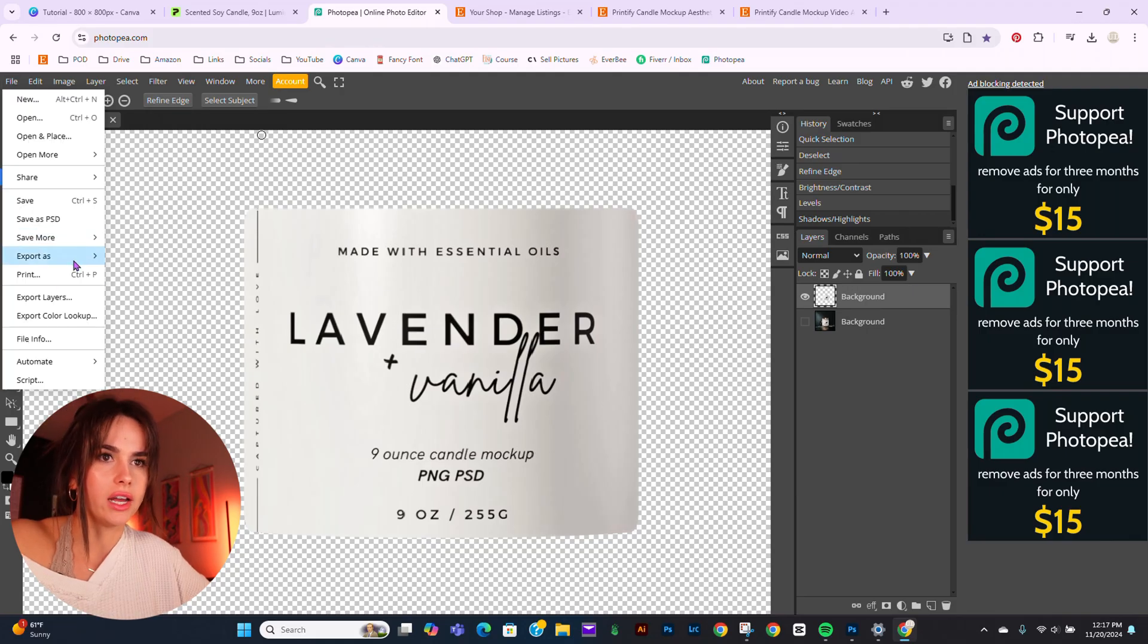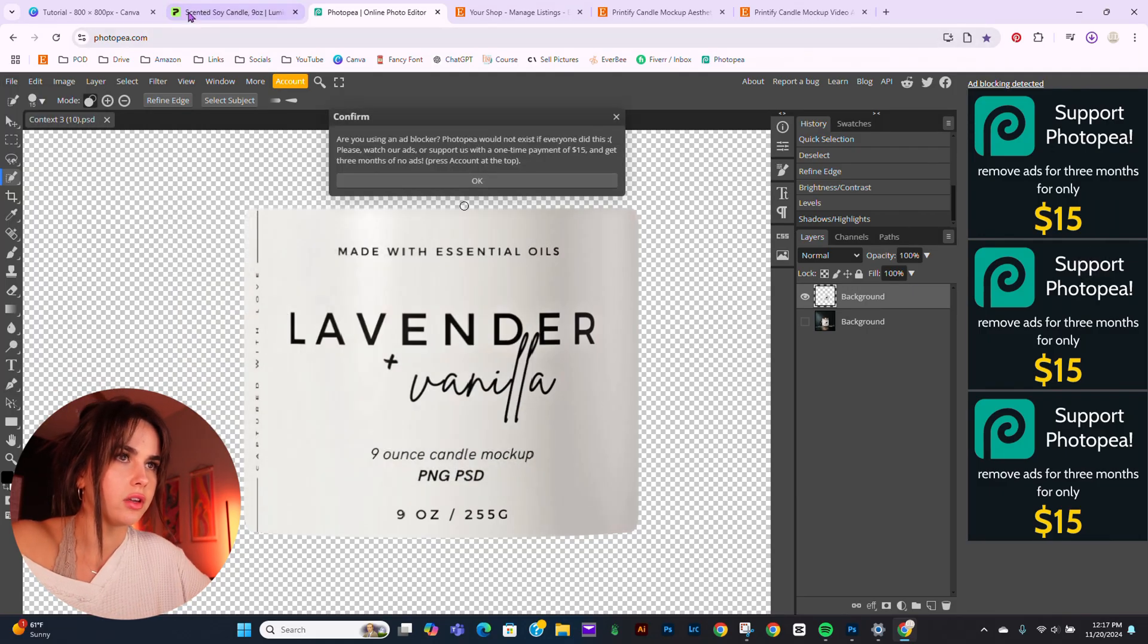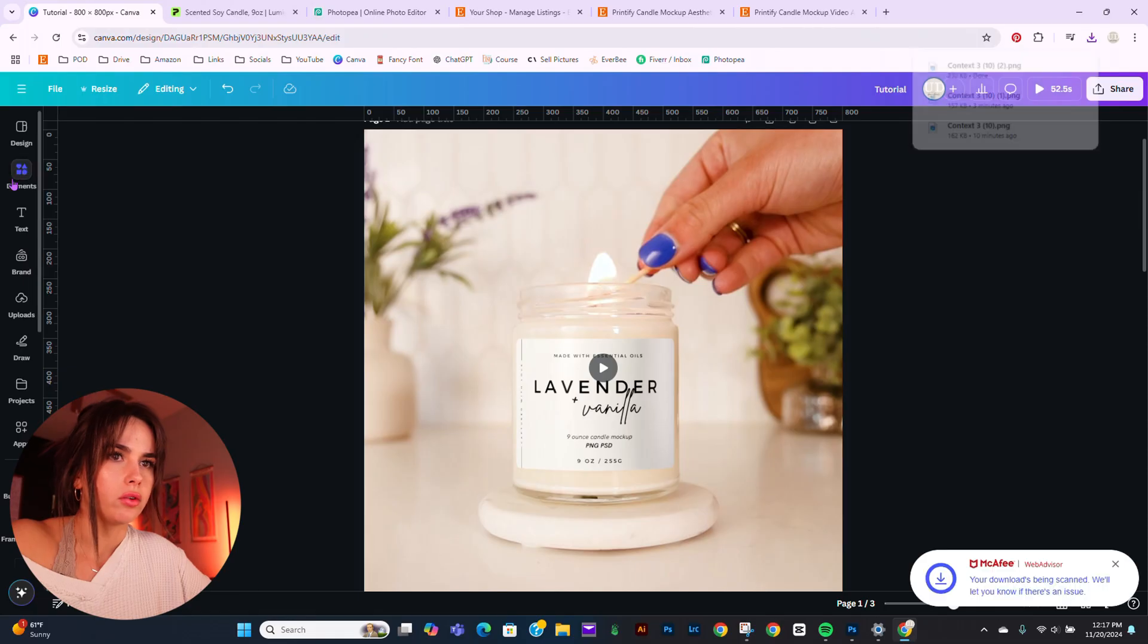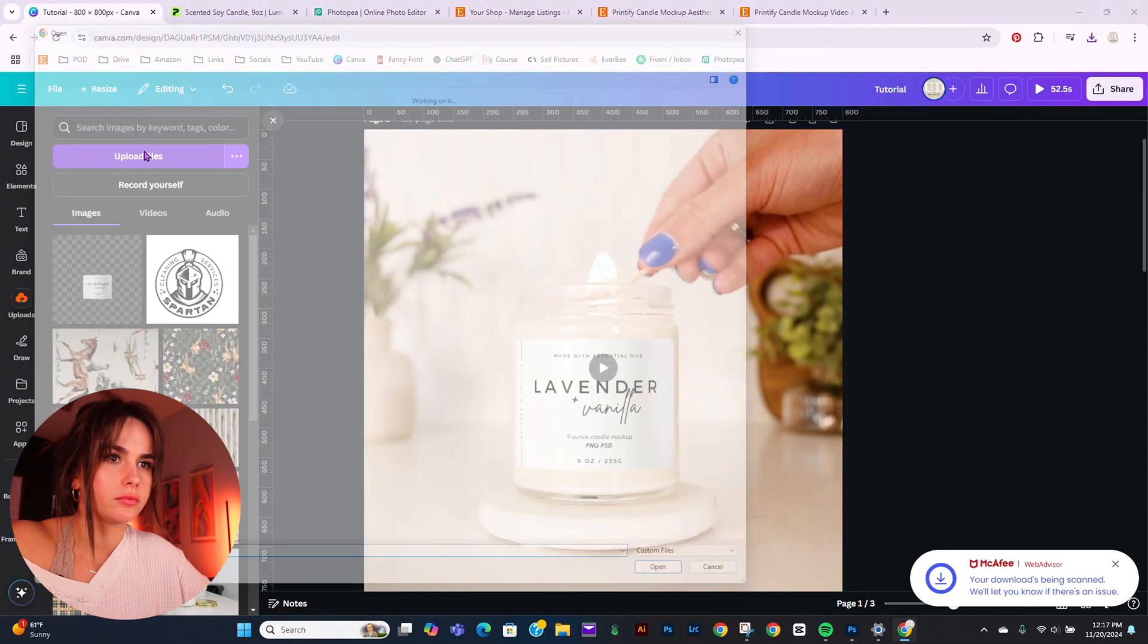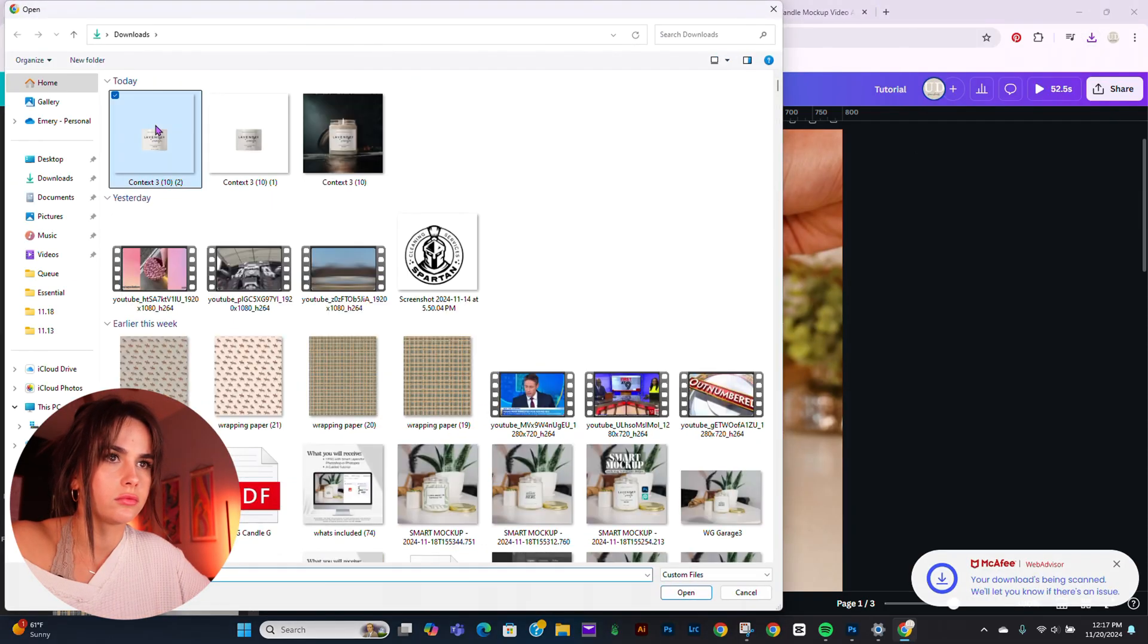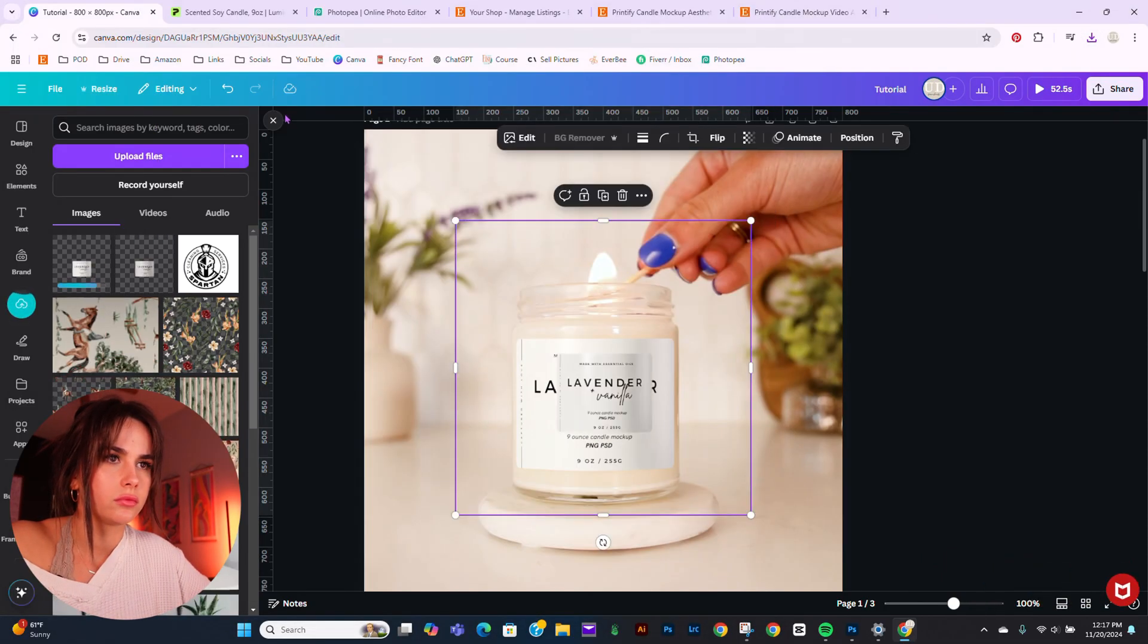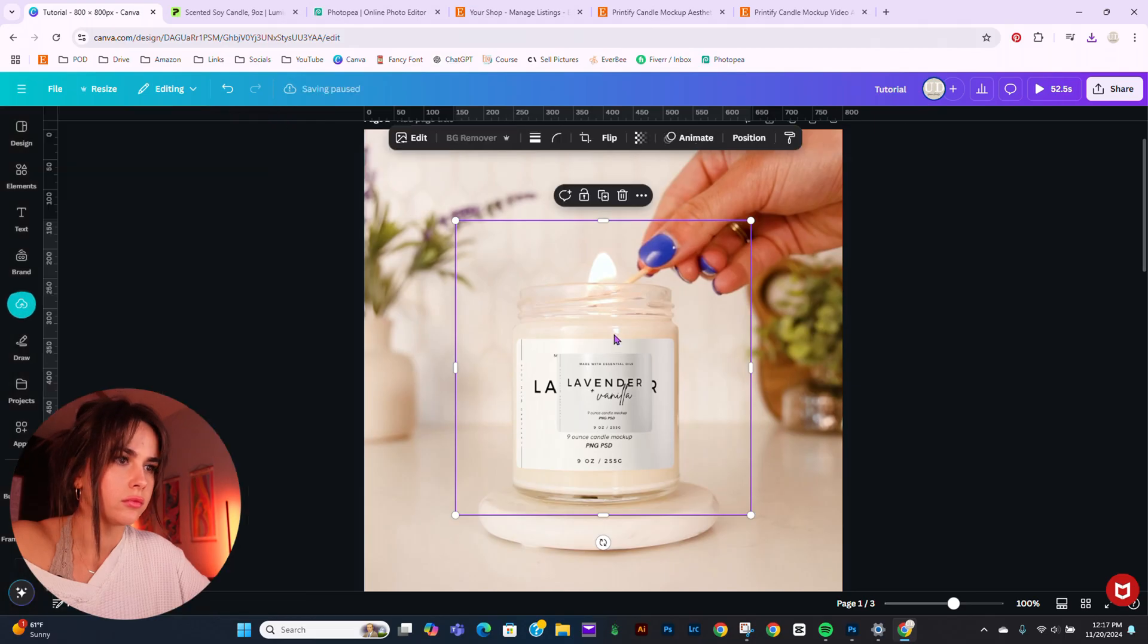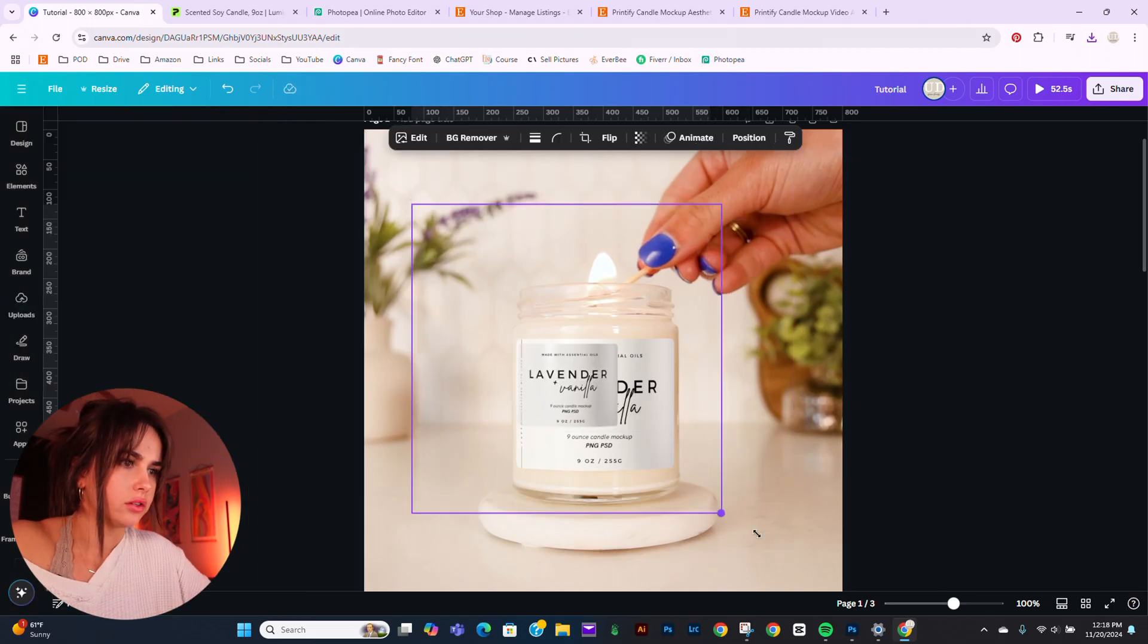Go to File, Export As, PNG, Save. Then I'm going to go over here and upload it. Let's see the difference.